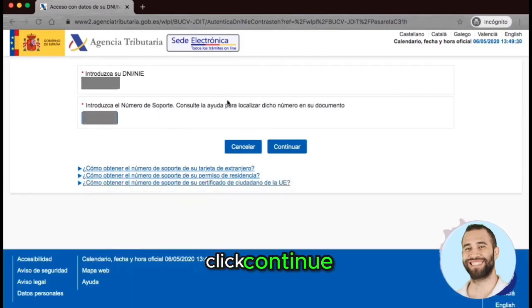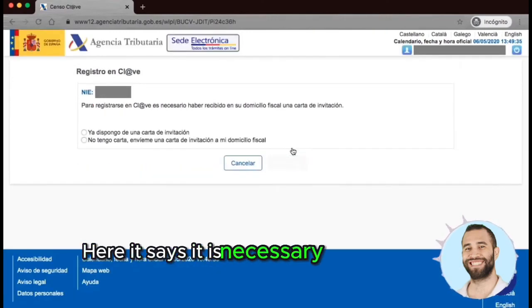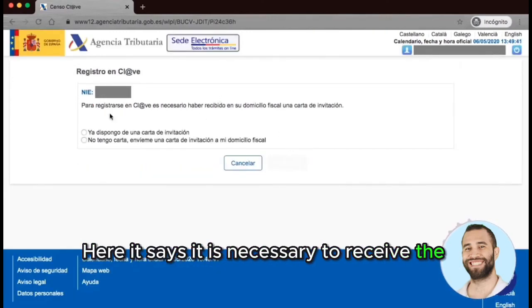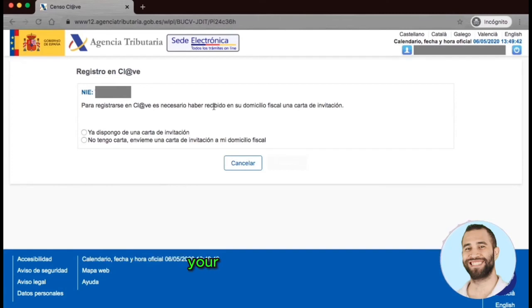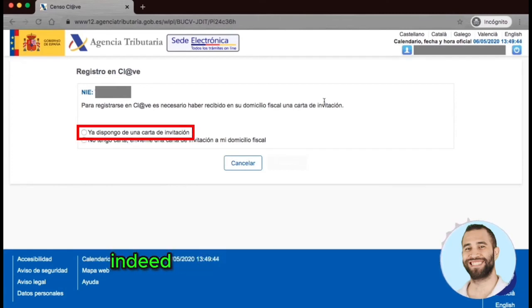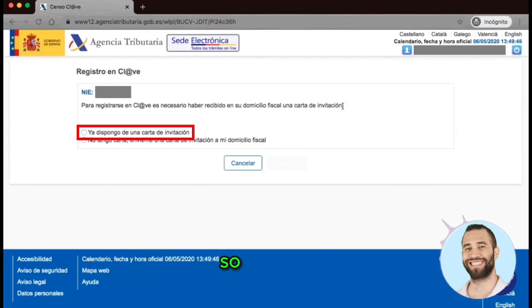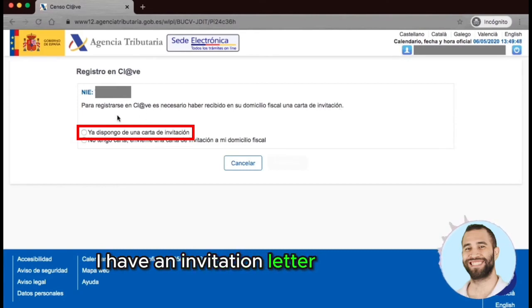Click Continue. Here it says it is necessary to have received the invitation letter at your fiscal address. We have already received it, so click on 'I have an invitation letter' and continue.